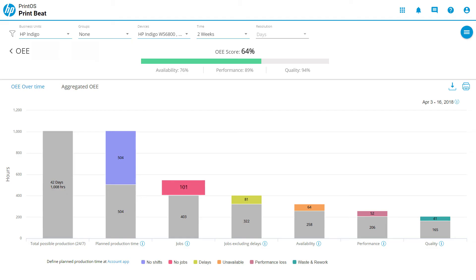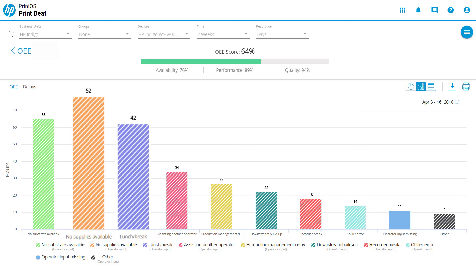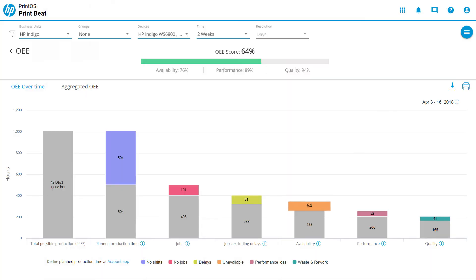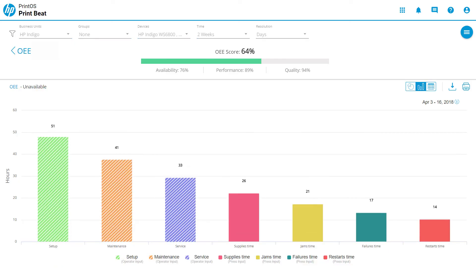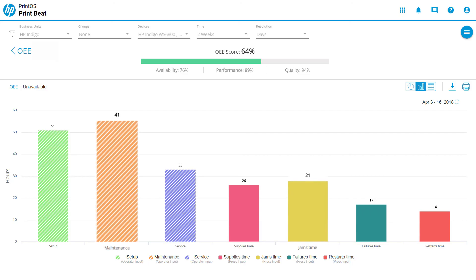Jobs shows automatically job loss, which is based on time without jobs in the press print queue. Jobs excluding delays shows other delays, which are based on user input only. Availability shows availability loss, which is based on events that stopped planned production as a combination of user input and press input.